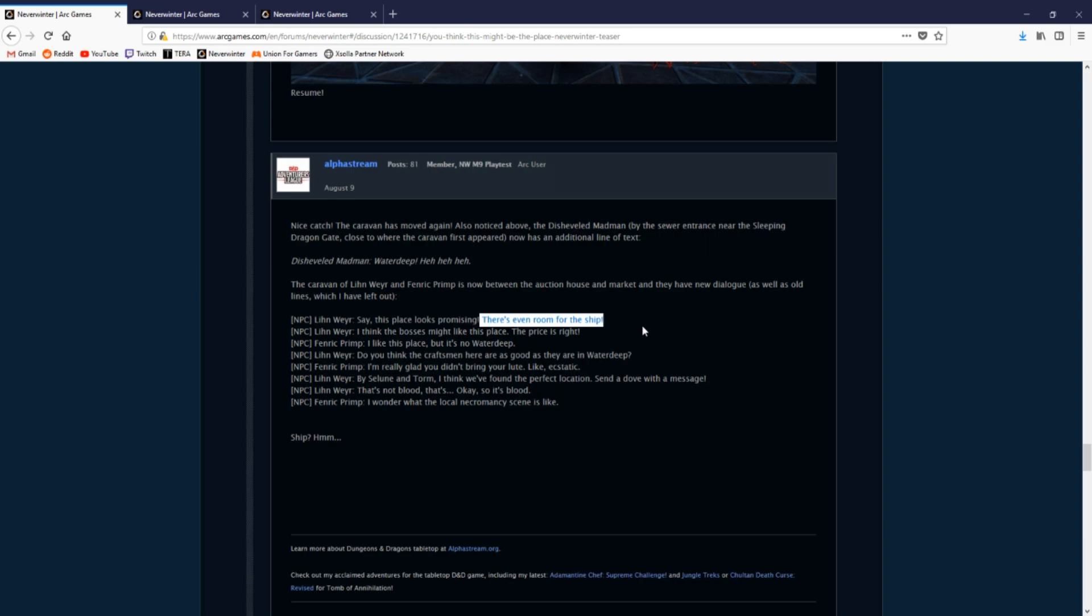And what's also strange about this little line of text about a ship is that Eberron was confirmed to be a playable set in fifth edition D&D this year.